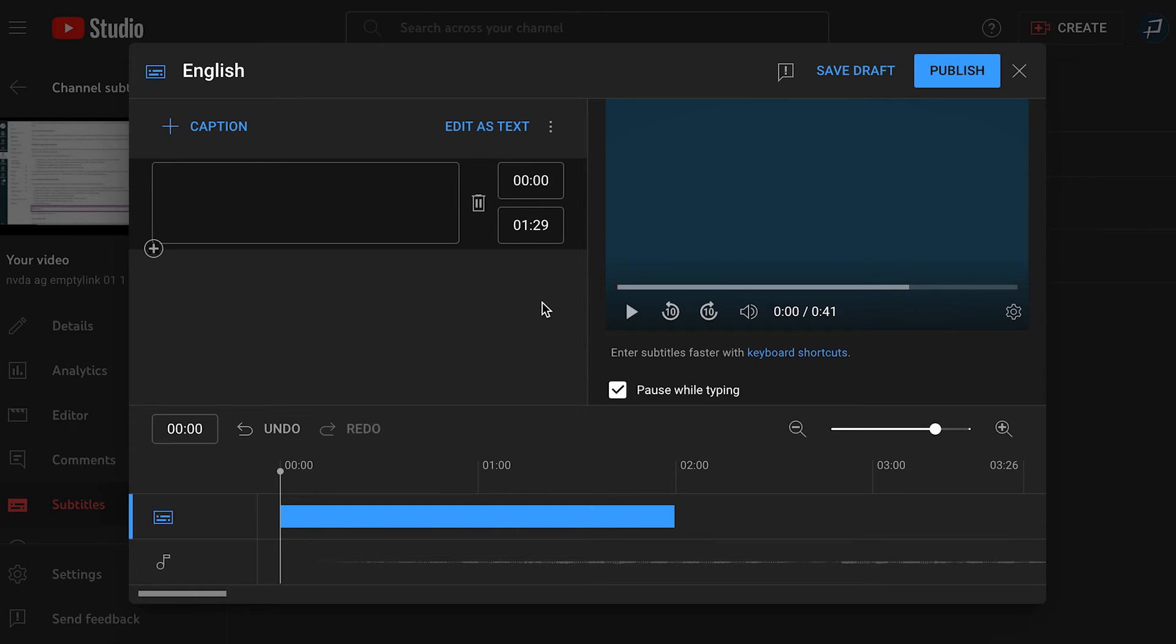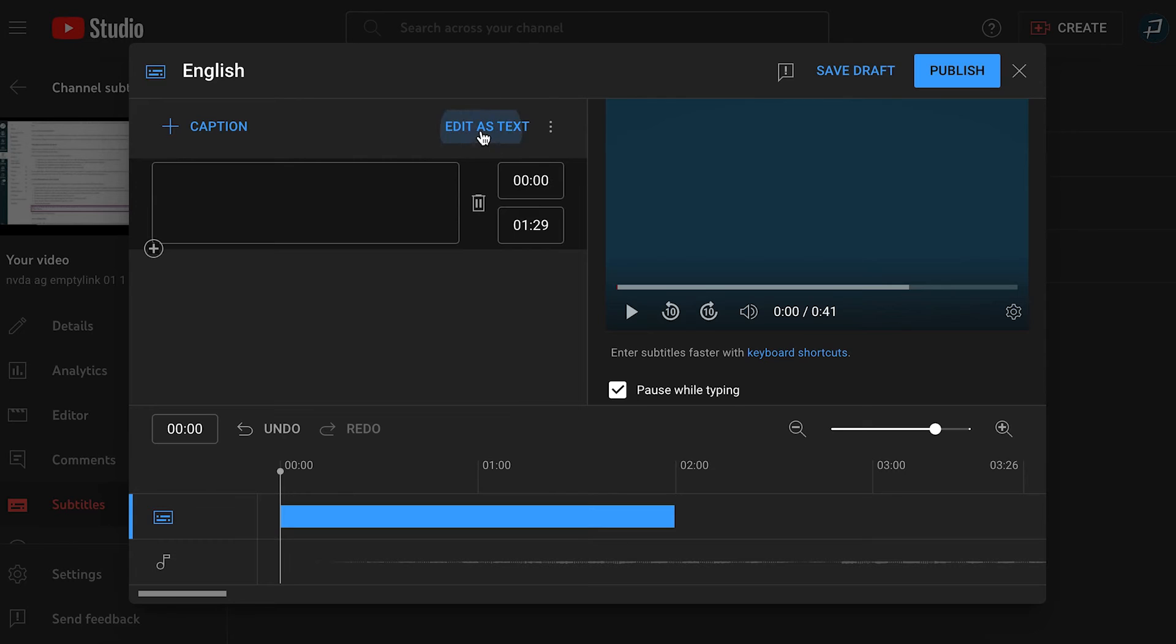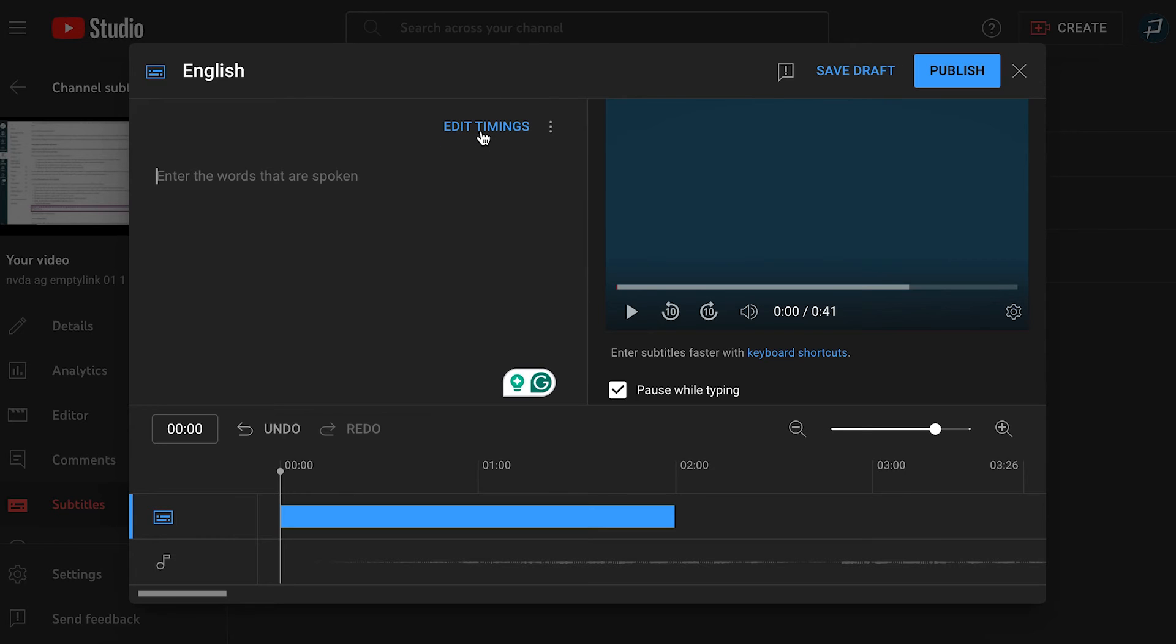To type manually, make sure you're on the text editor, not the timing editor. If it says edit as text at the top, select it to go to the text editor. Now, play the video and start typing the captions. When you're done, select publish.